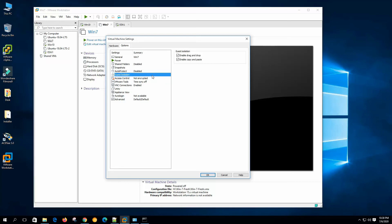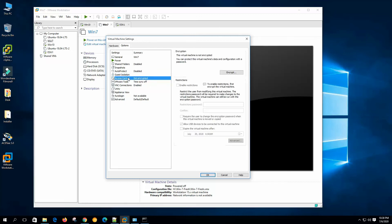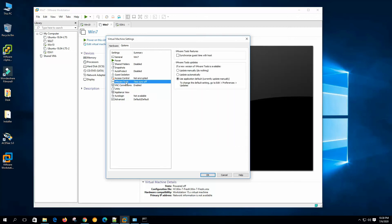This is a good option during development time. Under Guest Isolation, we can enable drag-and-drop and enable copy-and-paste. During runtime, we can copy and paste from host to guest or guest to guest. If we disable this, we will not be able to copy and paste between host and guest. Access Control shows the machine is not encrypted — we normally do not encrypt it. VMware Tools time sync is an important feature: the virtual machine will synchronize its time with the host operating system.